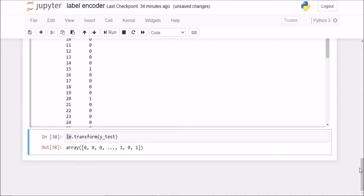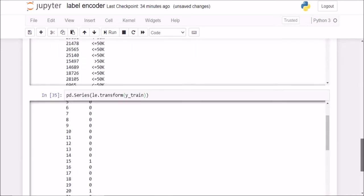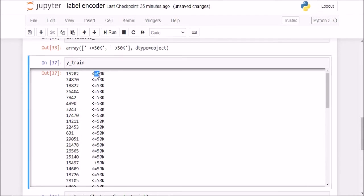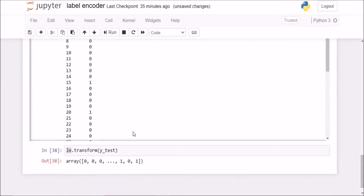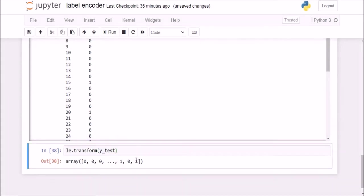So what it has learned is that less than 50k should be encoded as 0 and greater than 50k should be encoded as 1. So it has remembered those things here and in the y test, it has done the same thing. So this is how we can use labelencoder to encode the target values.